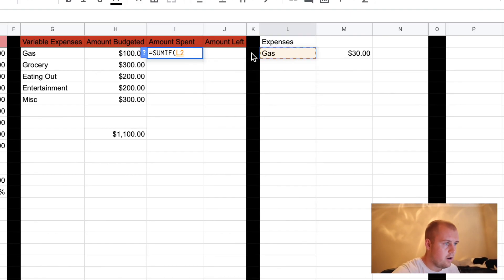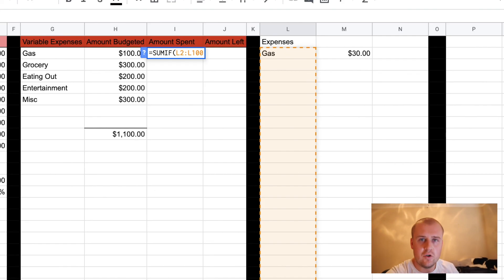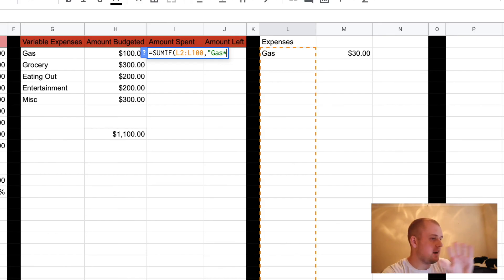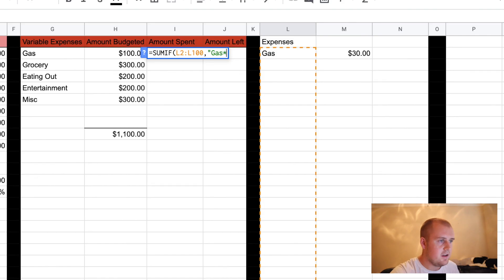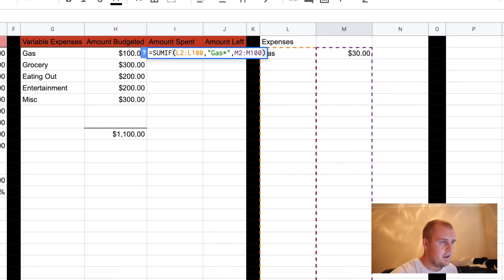Now you do L2 all the way to L100 — there's really not a reason why I do L100 except you might have a lot of charges, so you want this to calculate really far down. So you do L2 to L100, comma. Now you enter in what you're looking for — you're looking for gas. So you do quotations, gas, with a little asterisk. Just do that because I promise it'll work out. Then you close the quotes, hit another comma. And where do you want it to calculate? You want it to calculate column M — so you do M2 to M100, close the parentheses, hit enter.